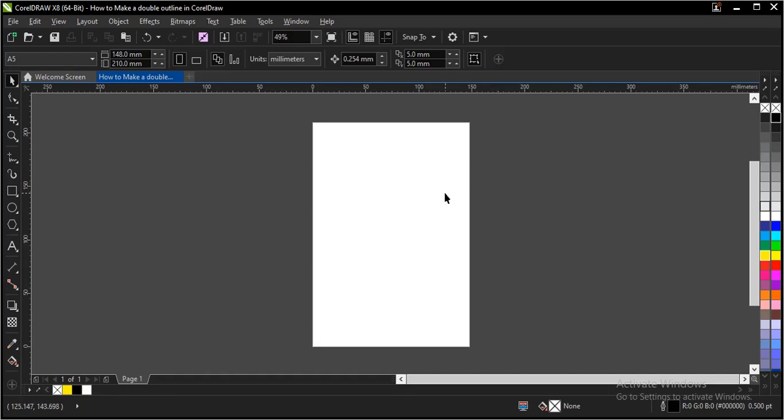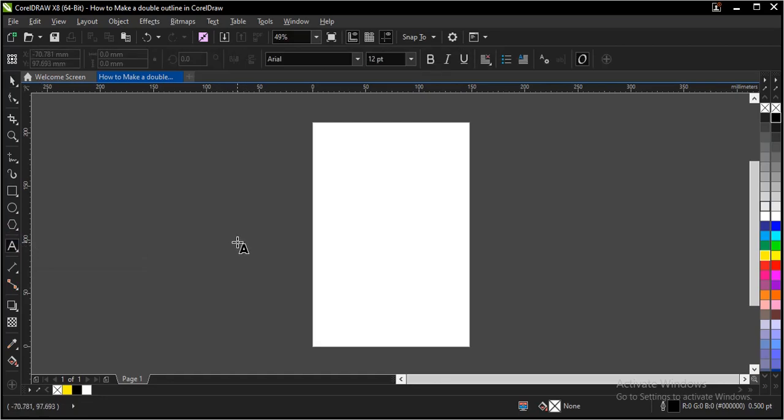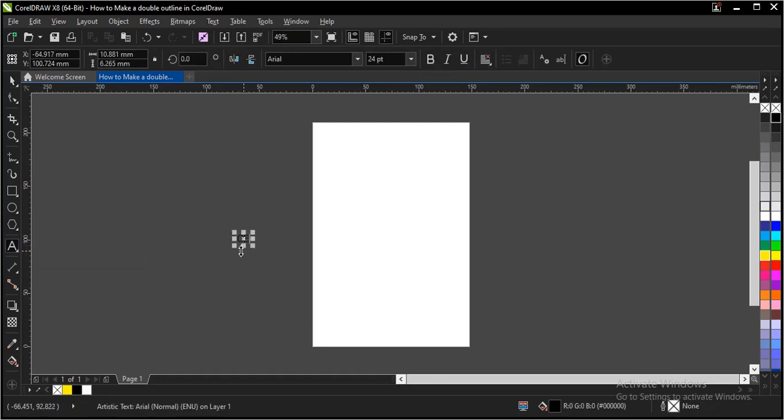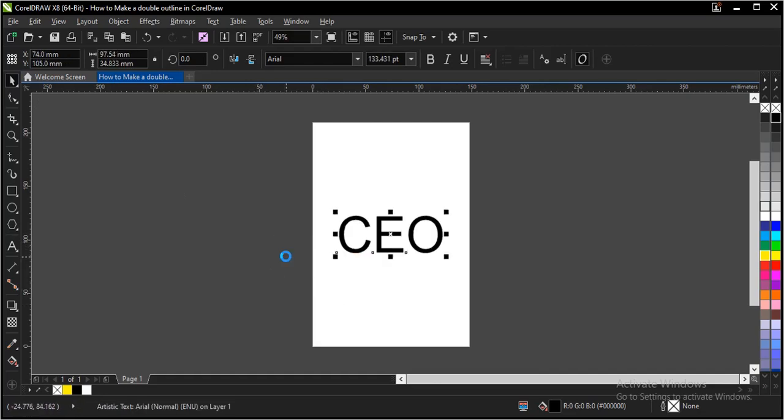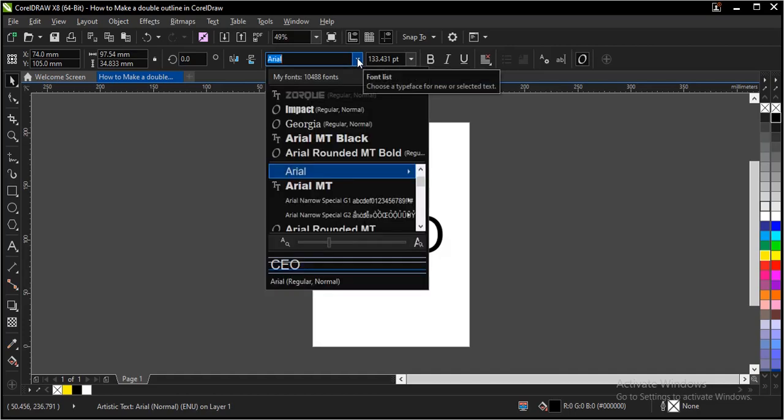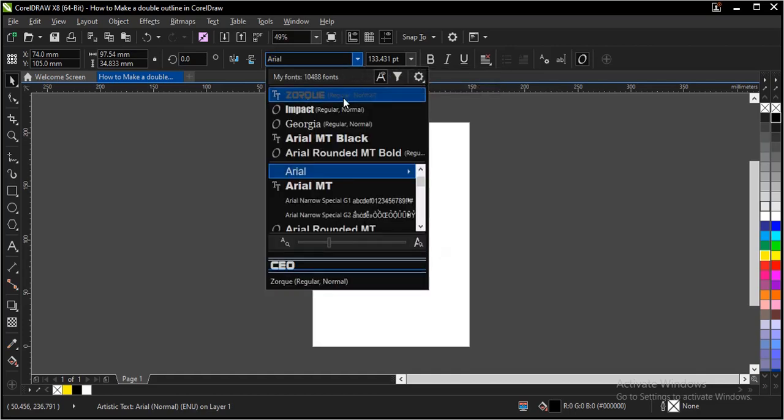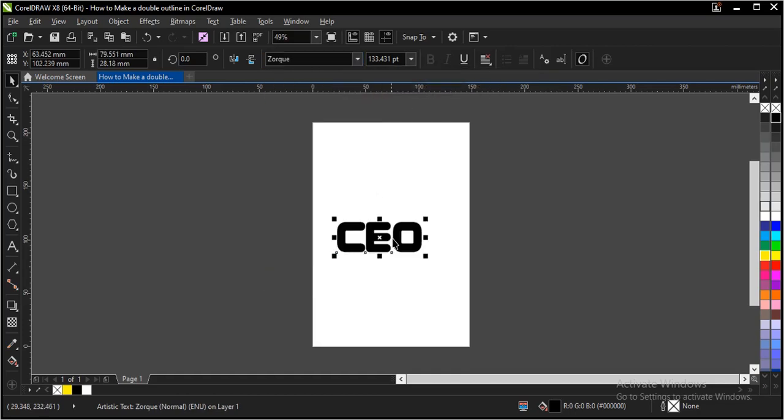Hello, welcome to this brief video tutorial. You're going to learn how to make a double outline in CorelDRAW. Alright, let's come up with a text. Let's make one more text here and fit it to the drawing page. Let's give it a font.